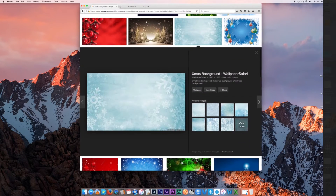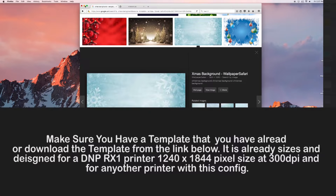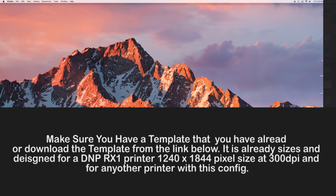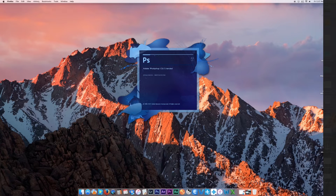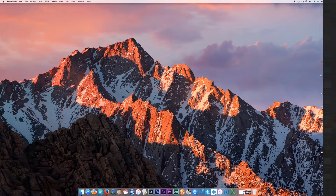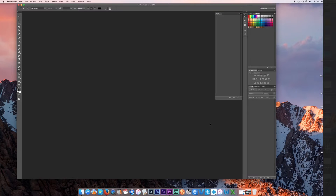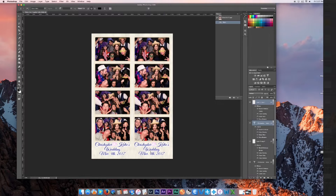After that, open up Photoshop. What you're going to do is open up that old template, because that's where you're going to be making this new template out of. Double click and there it is.